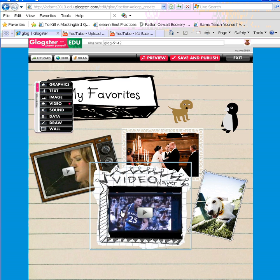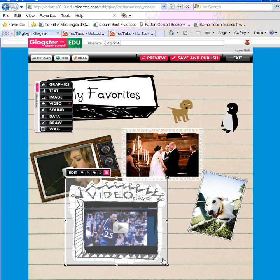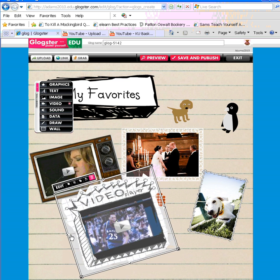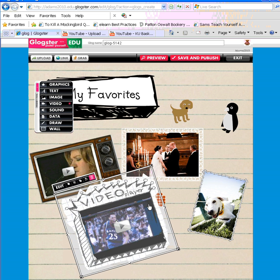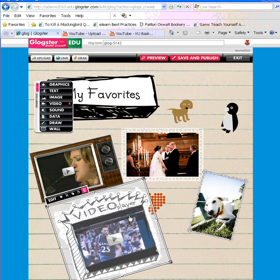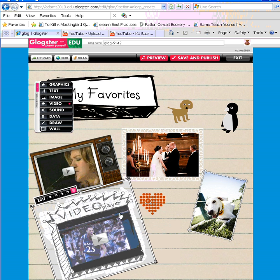And then you have all these same editing options you have with any of your other Glogster elements. I can move it around by dragging the arrows. I can make it bigger or smaller by dragging the corner arrows. And I can place it anywhere I'd like to on my Glog.